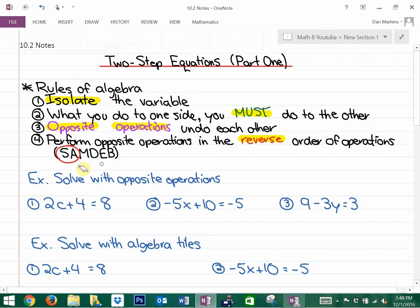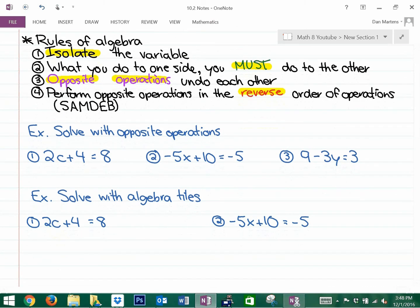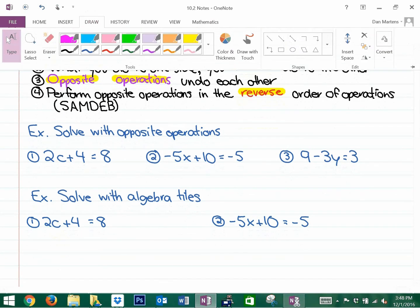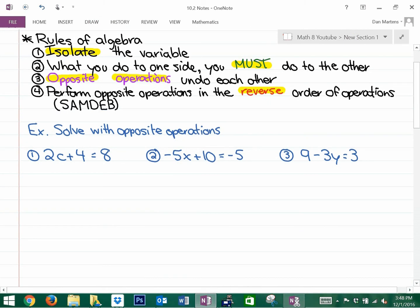You'll see that today as we get into these questions. We're going to look at two methods and jump into them pretty quickly. The first method is the most critical one: showing your opposite operations. I know the answer to this first question is going to be 2, because 2 times 2 plus 4 is 8. However, we need to get into good habits of actually showing the opposite operations.